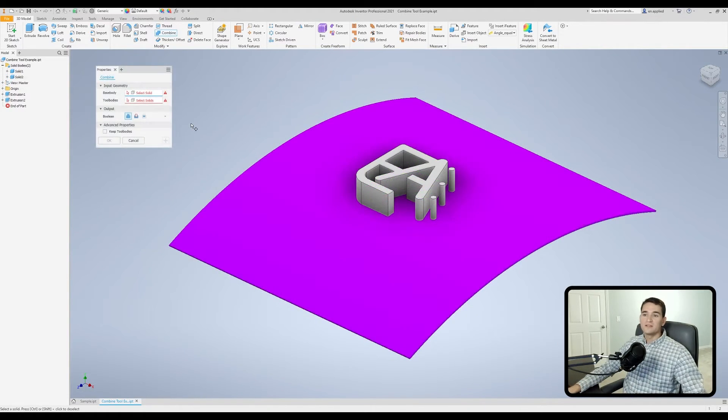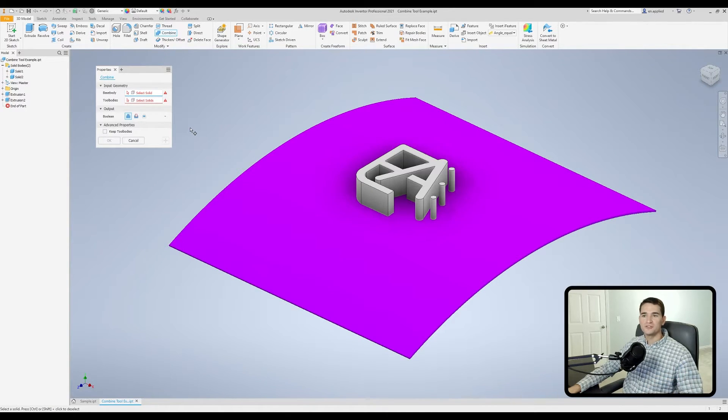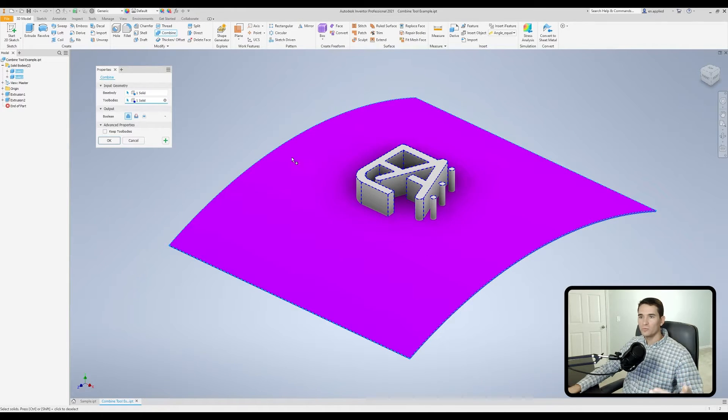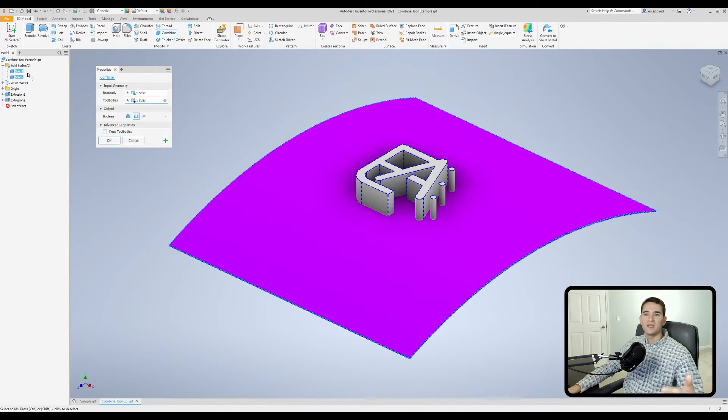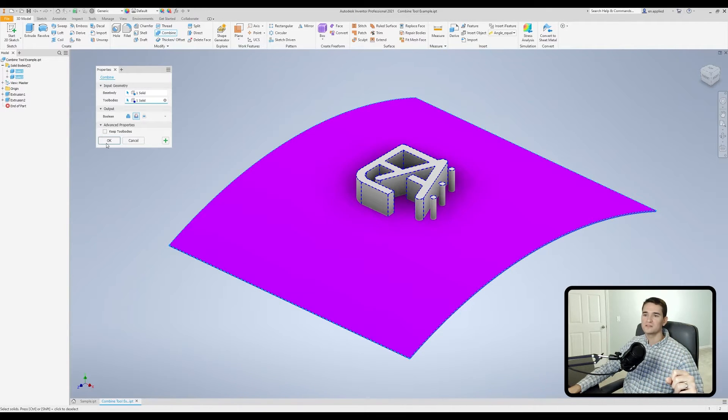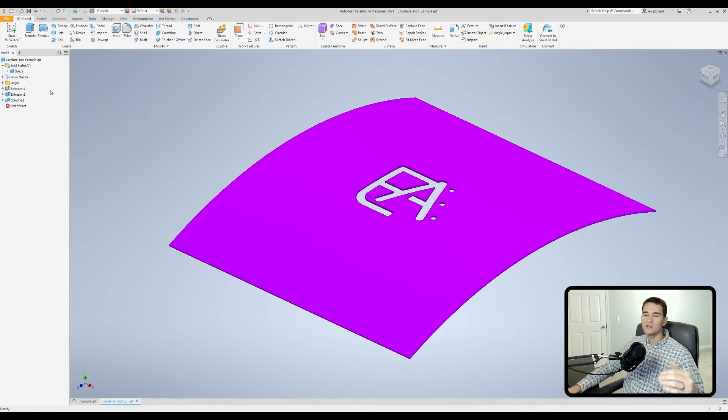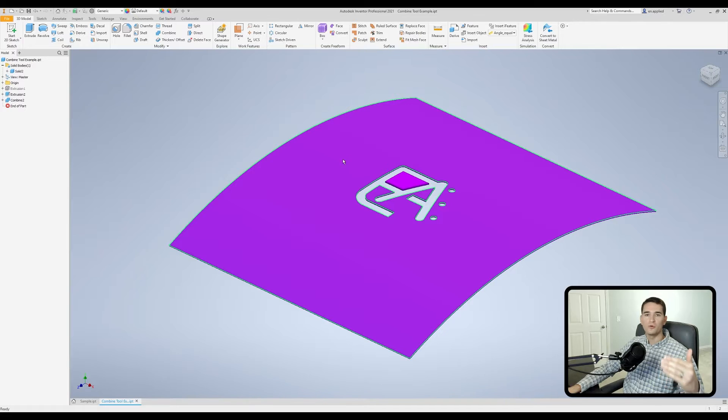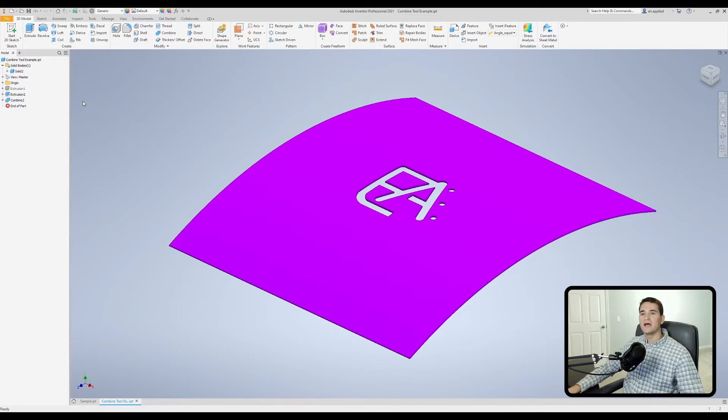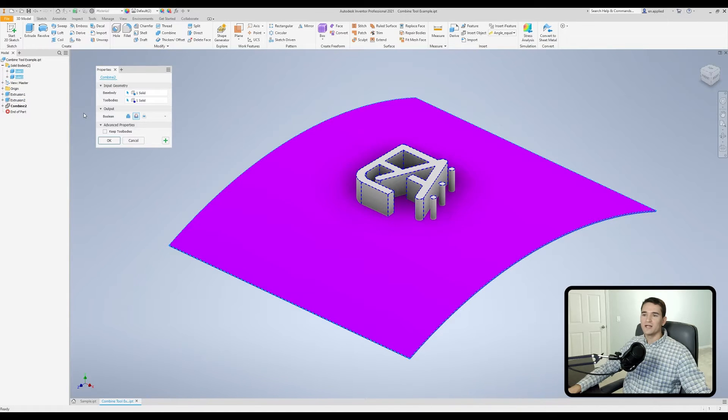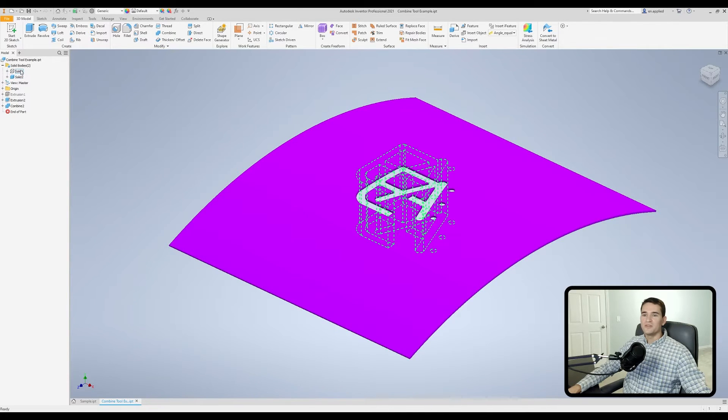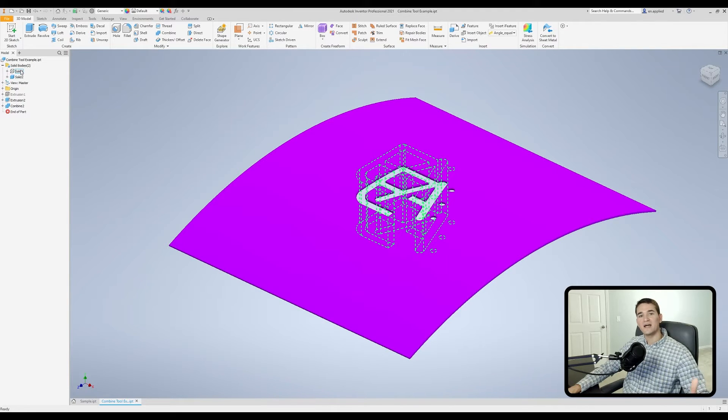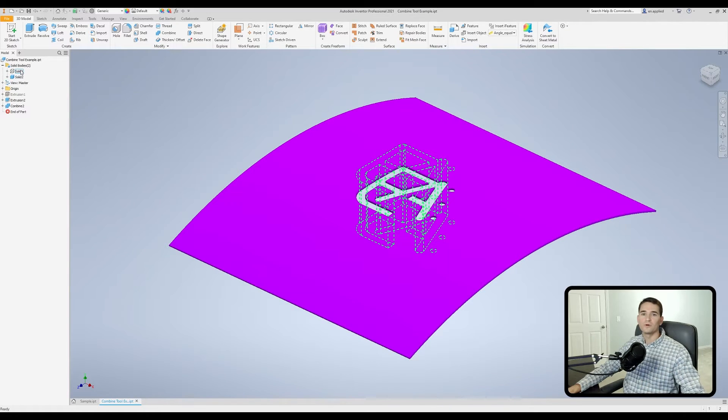The last option I want to show you is the keep tool bodies option. I'm going to pick up my base body and my tool body once more. We're going to use the cut operation and I want you to pay attention to the model browser and the fact that two solid bodies will go down to a single solid body. If I just hit ok with this unchecked, you're left with the stock material with that little logo punched out of it. If we go back and check this option and hit ok, you'll see we've retained the two solid bodies but the tool body is simply hidden. It's not actually removed from the model itself. That's what that advanced property does for you.